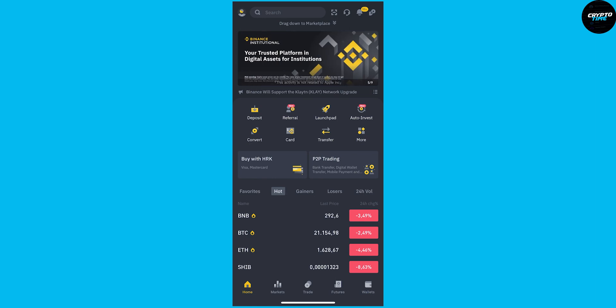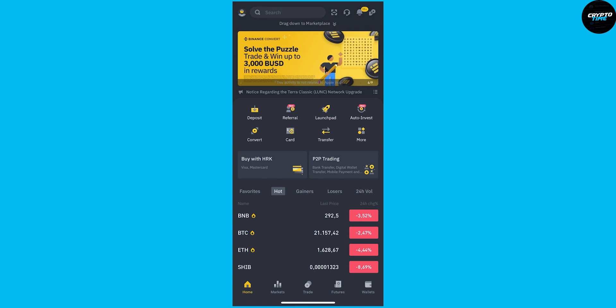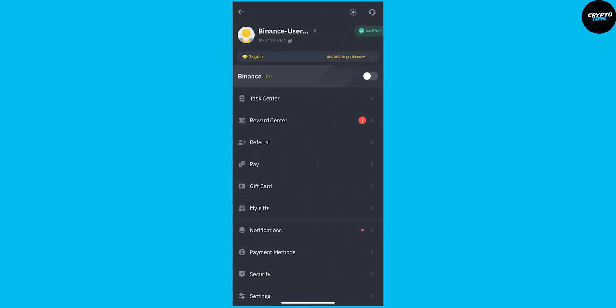So to do this, it's really simple. The only thing you have to do is go to your profile right here, and then once you're on your profile, you can click on this first thing which says Binance Lite. We can click on it here.